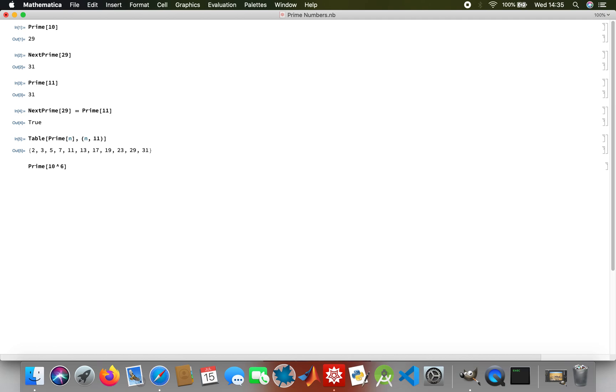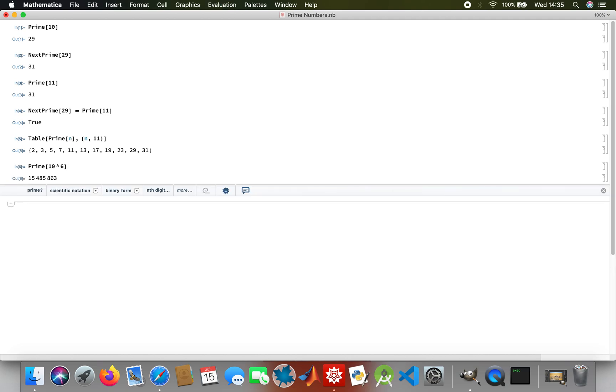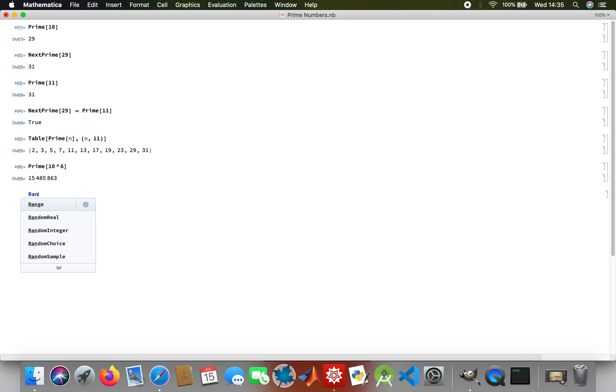This is going to be that millionth prime number on the list of primes. Now if you want to generate a random prime, for example, RandomPrime.